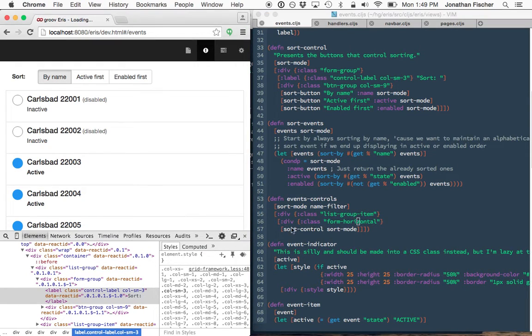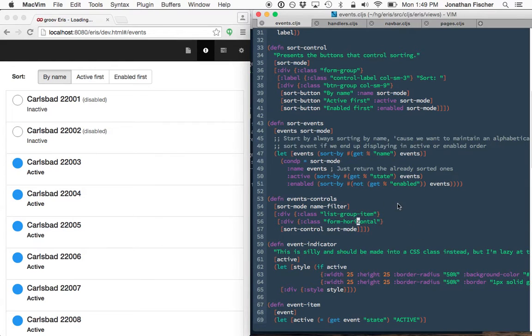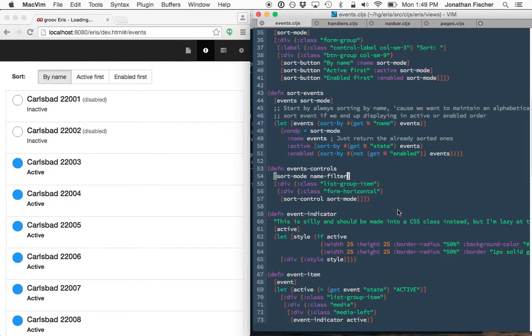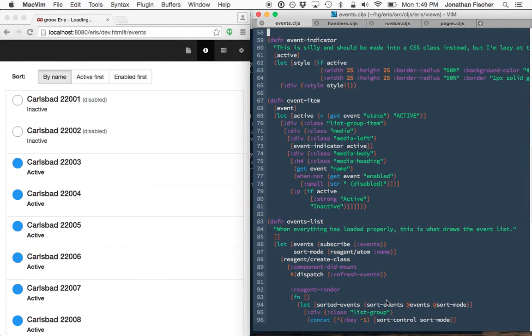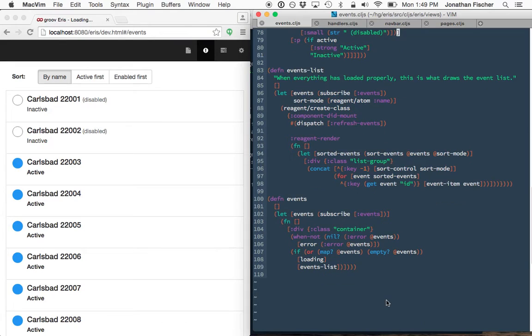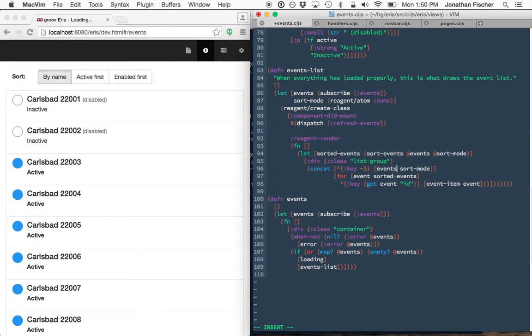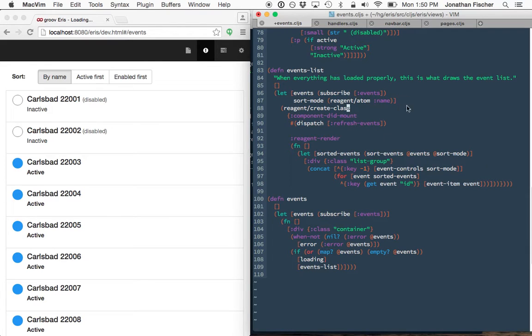I added this event controls component, but I'm not actually using it yet. I'm still just using the sort controls. So let's scroll all the way down to the main component.